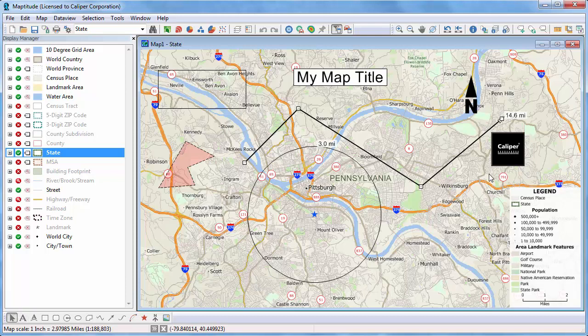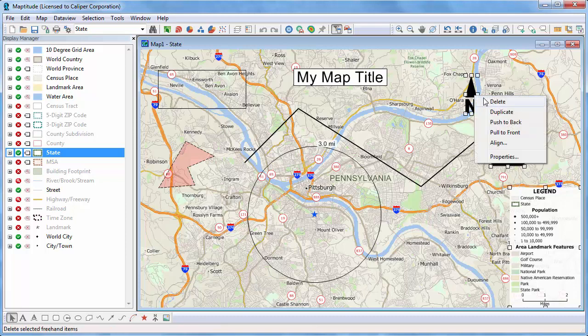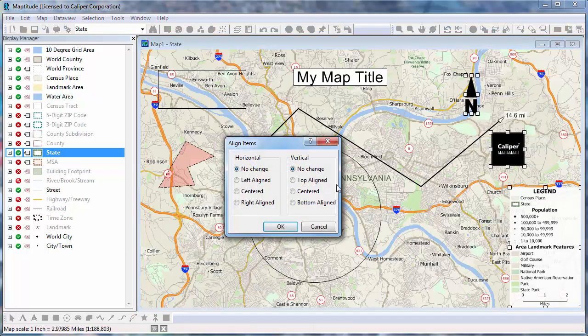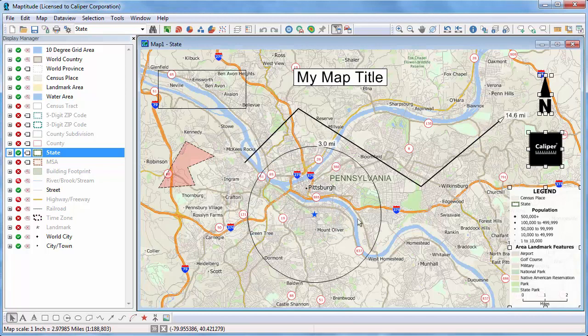I can use the Pointer Tool to move items on the map. I can also shift-click on items to choose more than one, then right-click and choose Align, and choose an option for aligning the selected items. And that wraps up this tutorial on using the drawing tools.